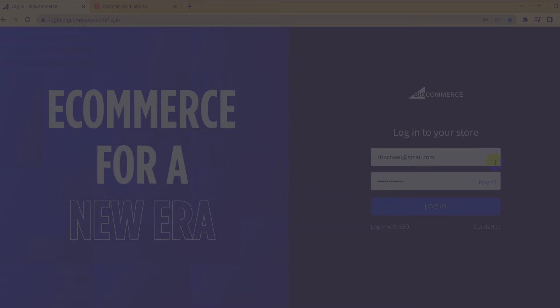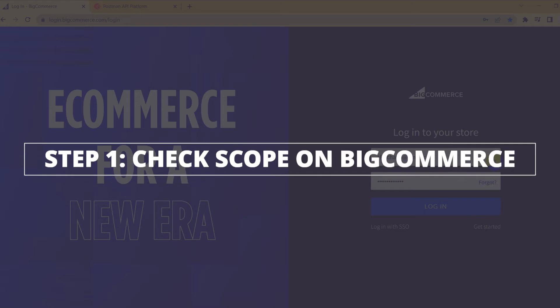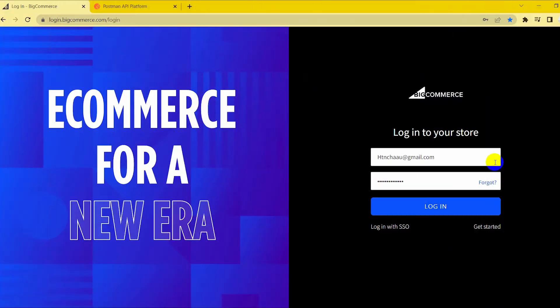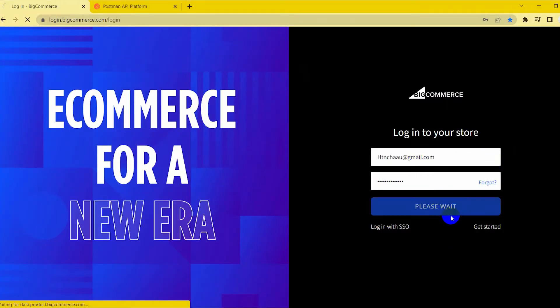Now take the first step: check scope on BigCommerce. In videos 1 and 2 we showed you how to check the scope, but BigCommerce has updated, so I will guide you how to check scope again.